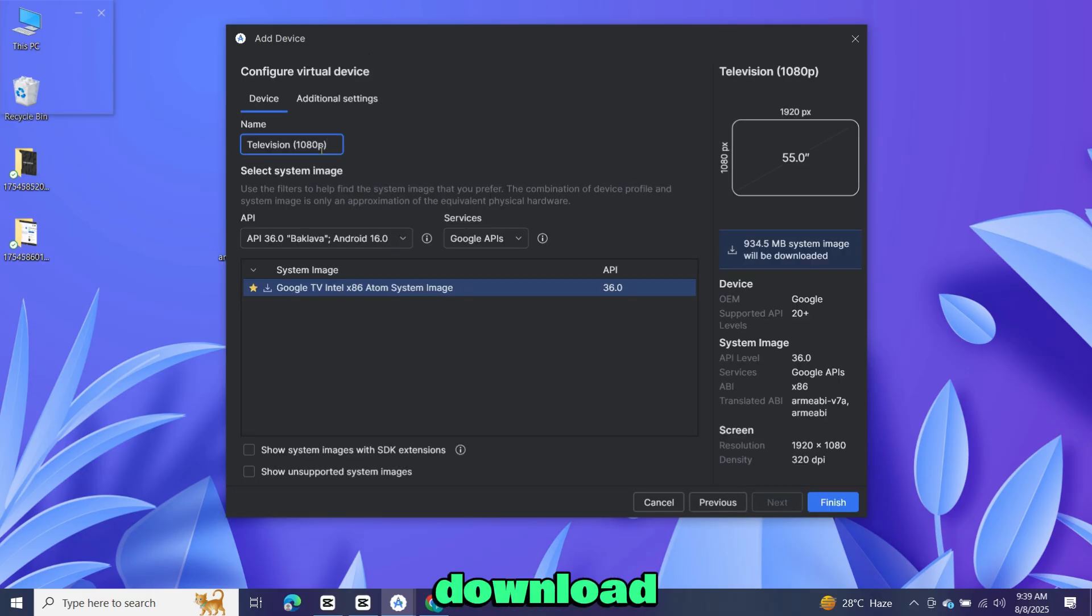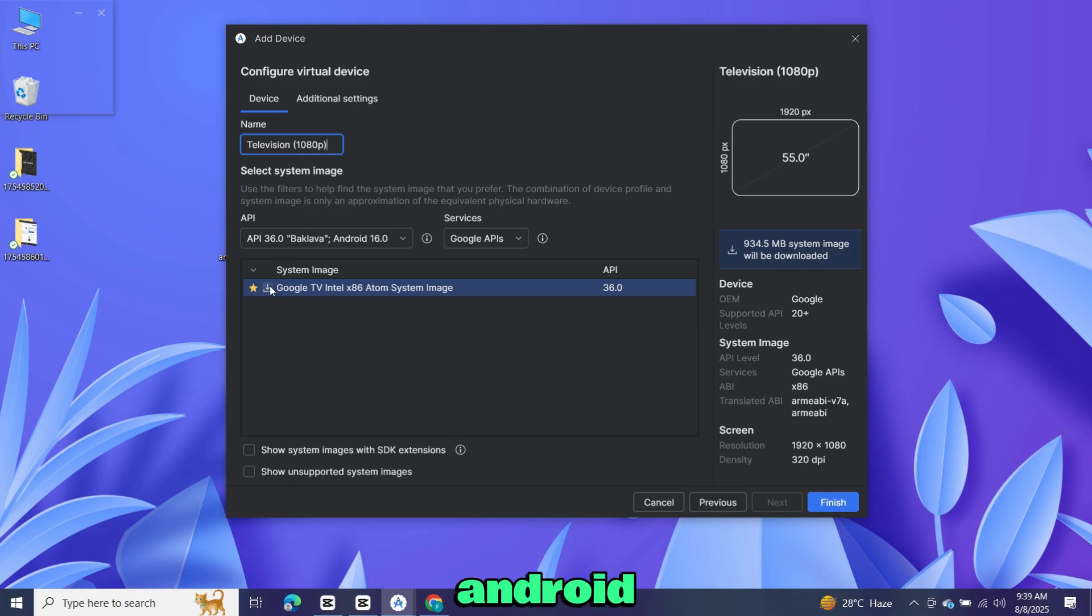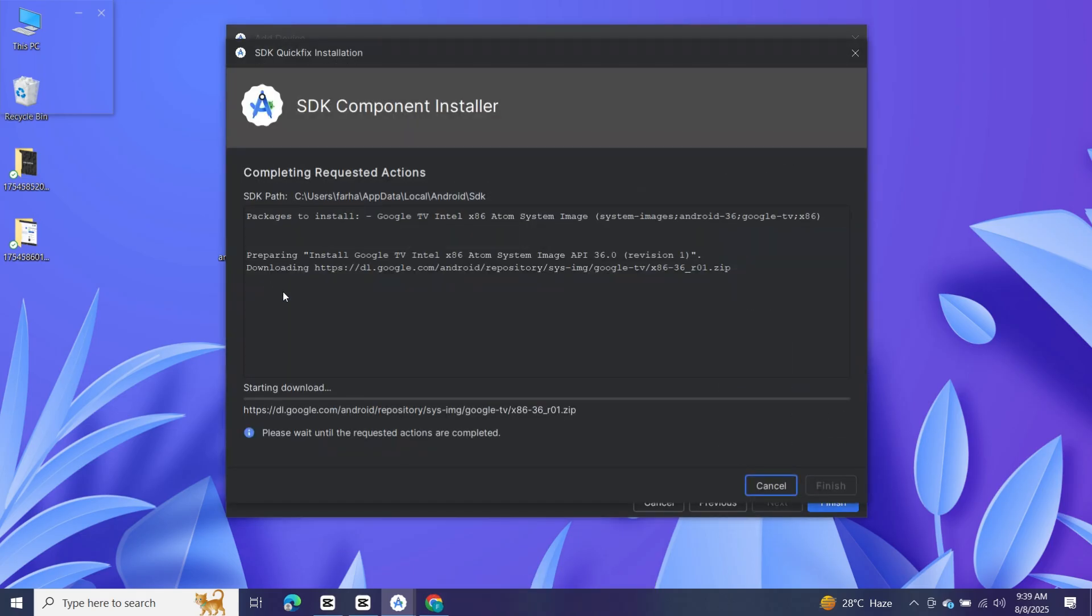Next, we need to download a system image that will run Android TV. Click on the download icon. Make sure your PC is connected to the internet, otherwise it won't work.